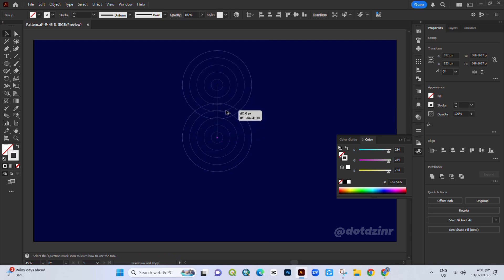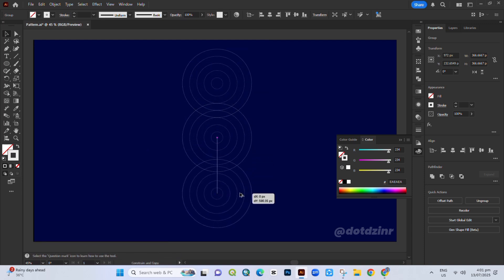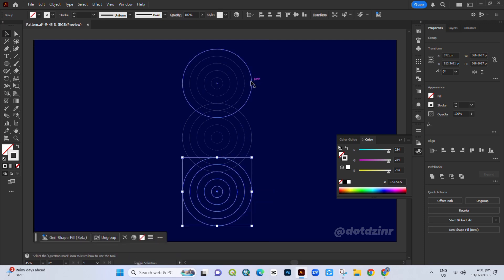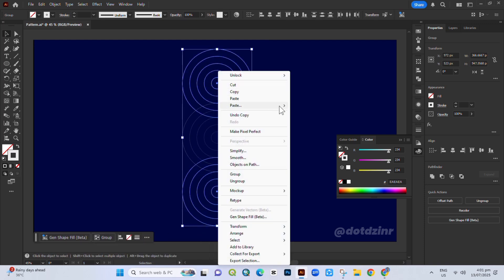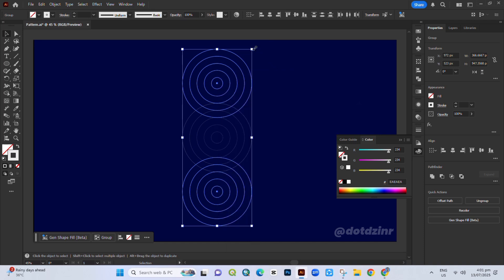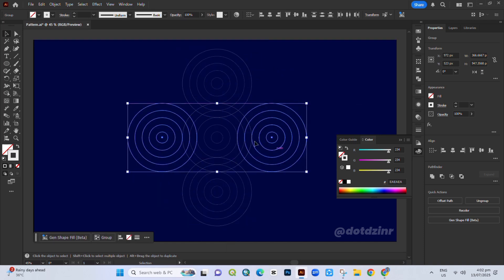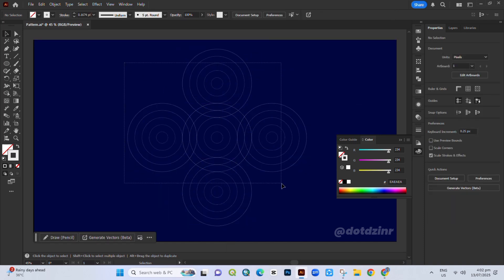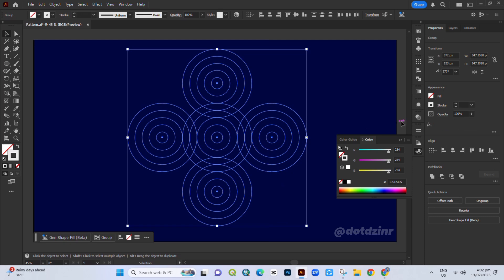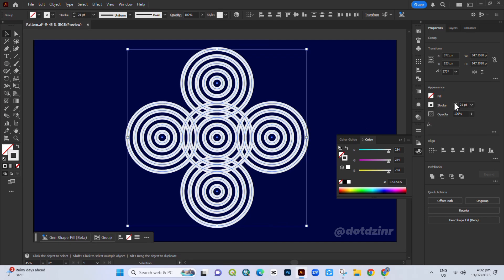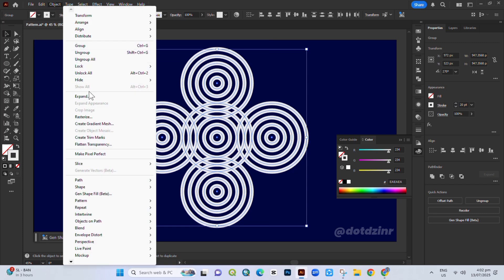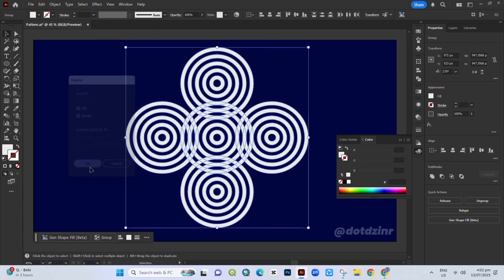Then make copies by holding the ALT key like this. Select all the circles and increase the stroke weight. Then go to Object, Expand, and hit OK.